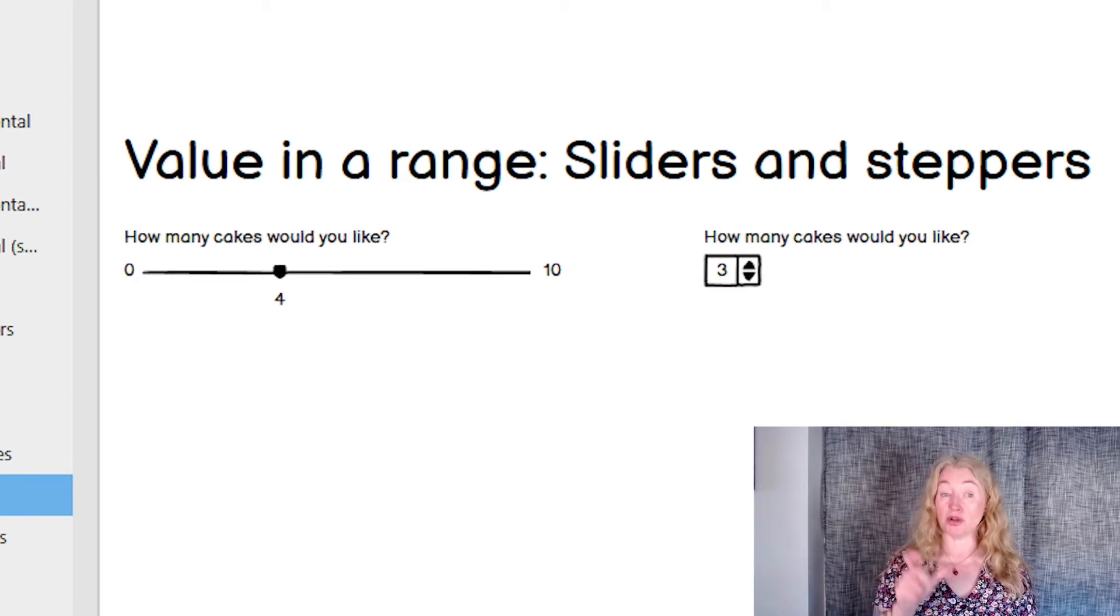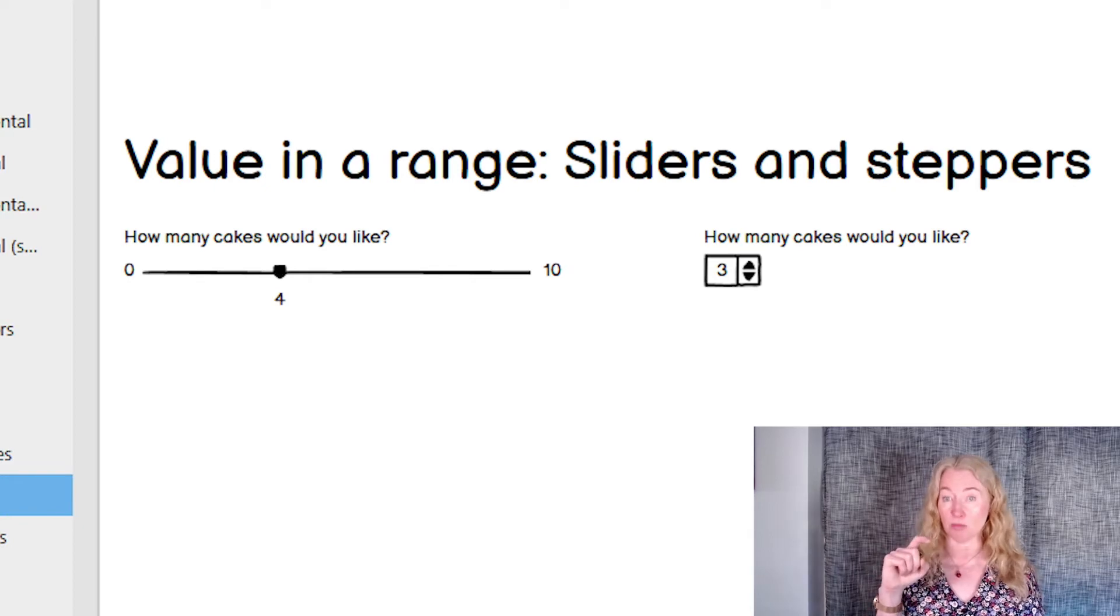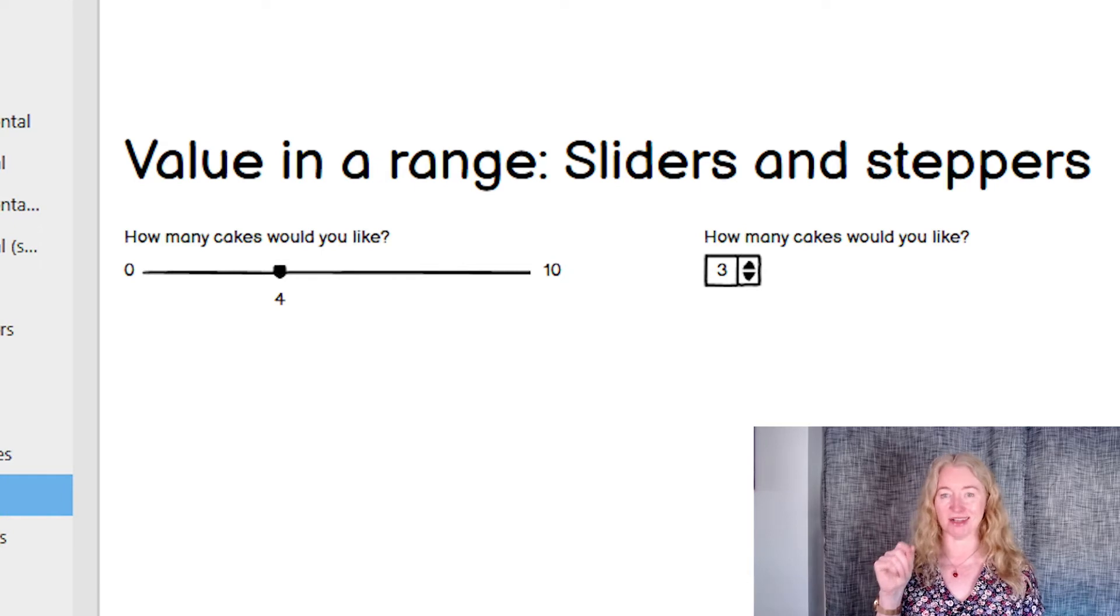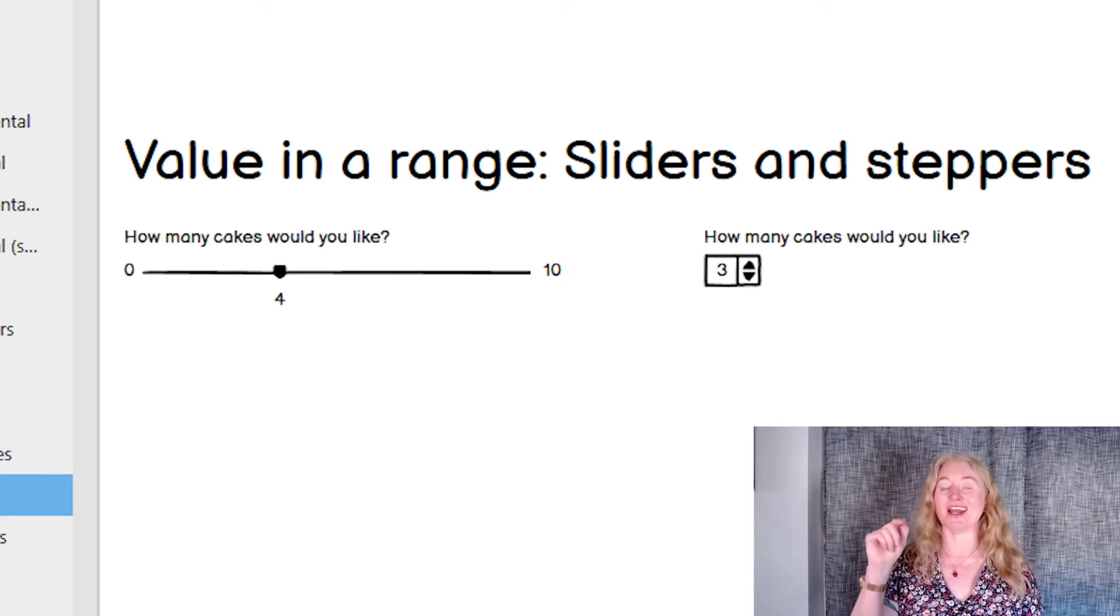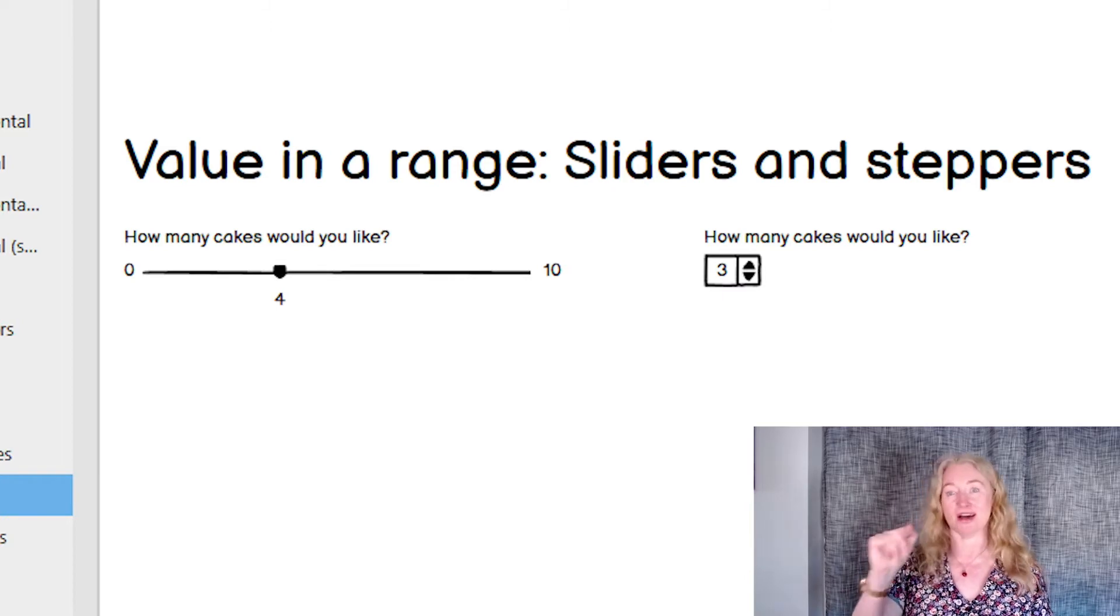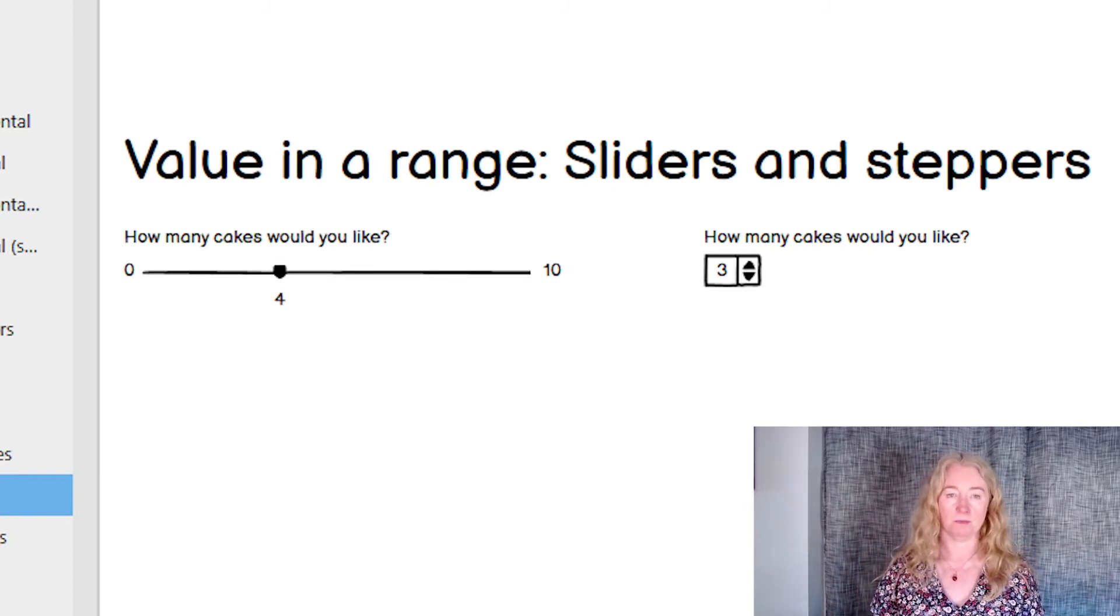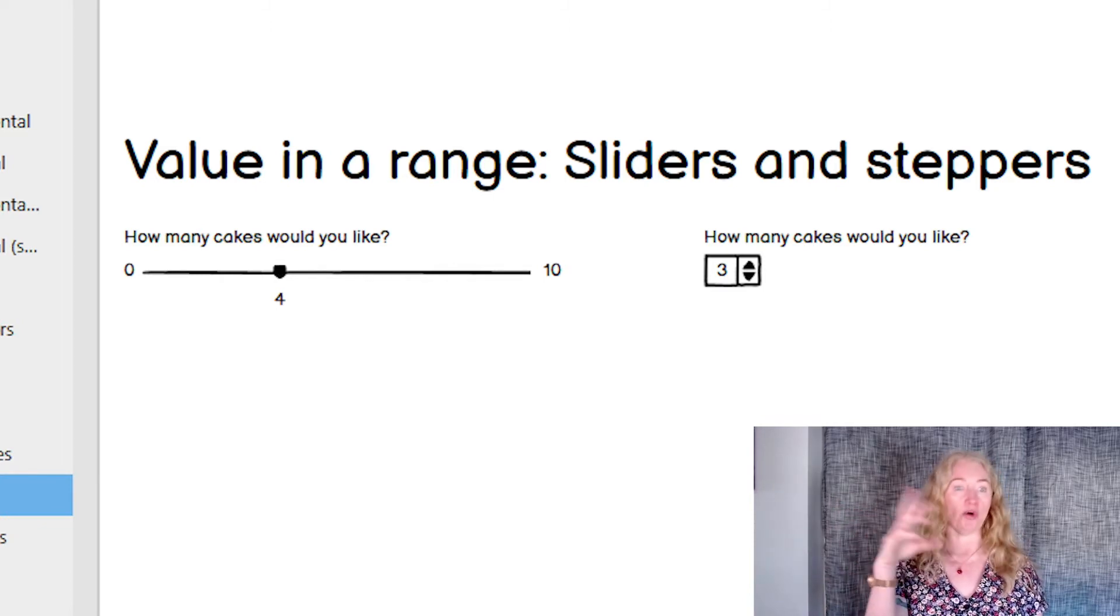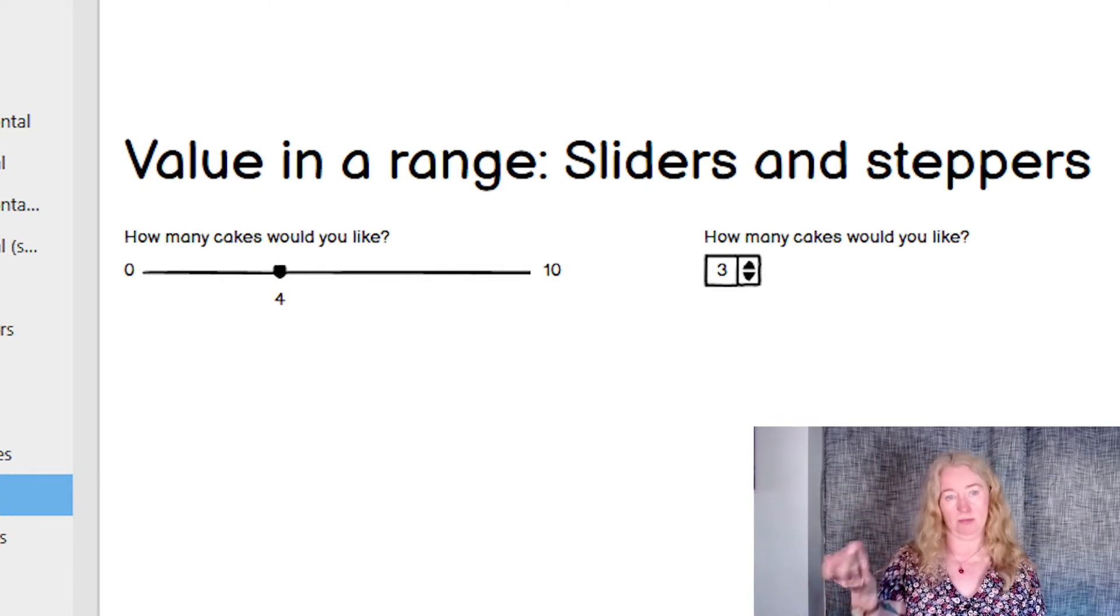If you're restricted in space and the increments are small, you can use a stepper. Don't use these for large ranges. It's tedious to have to click a lot. I've seen these used for dates and it can be annoying to click many times to select something. All of these controls need a label, a question or an introductory sentence ahead of them.